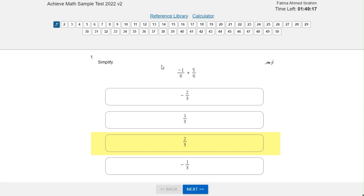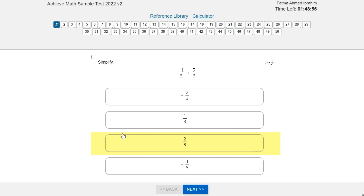Simplify negative 1 over 6 plus 5 over 6. First, add the numerators: negative 1 plus 5 is 4, and keep the denominator the same, giving 4 over 6. Now simplify by dividing by 2, so the answer is 2 over 3.